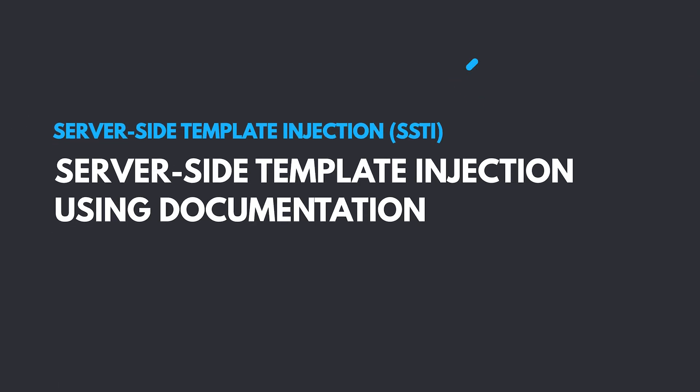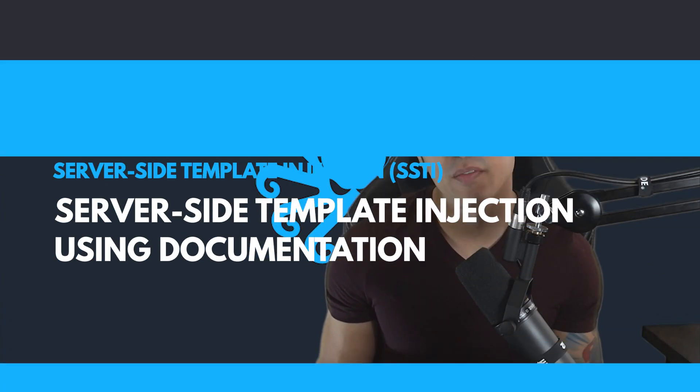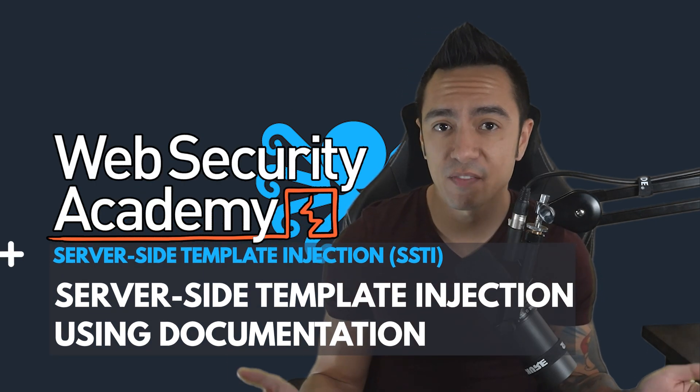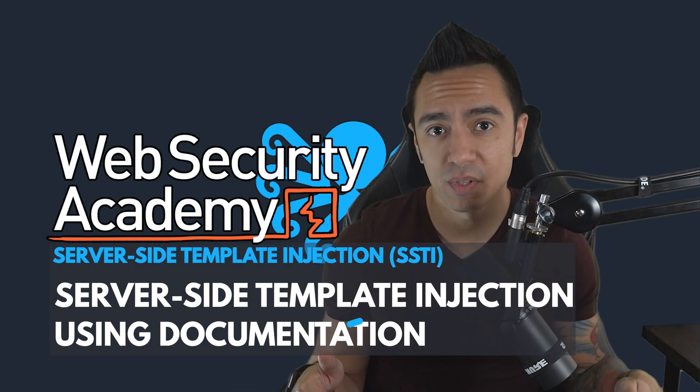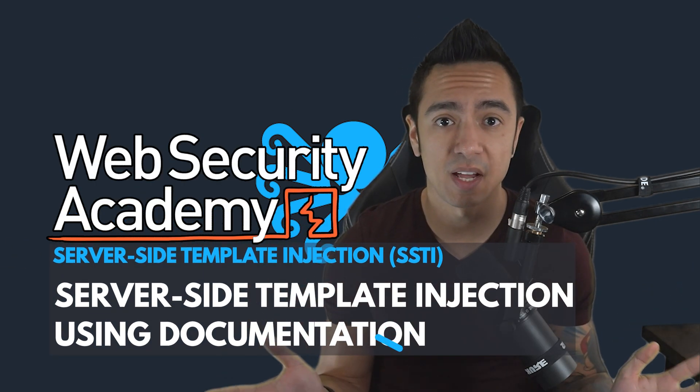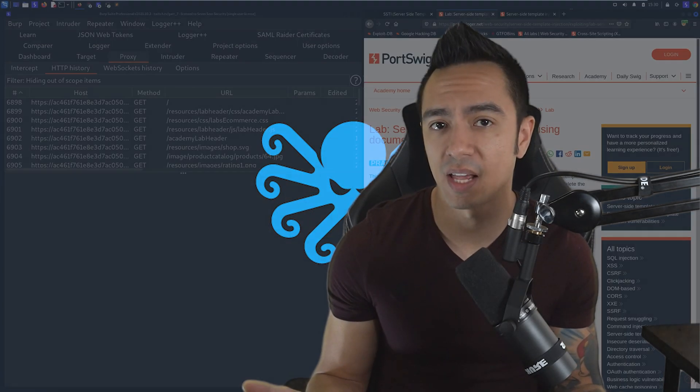This lab covers server-side template injection using documentation. If you're not familiar with SSTI, check out my first video below that goes through some basic discovery and exploitation methodology. But let's dive right into this lab.